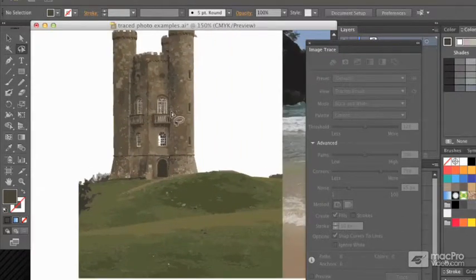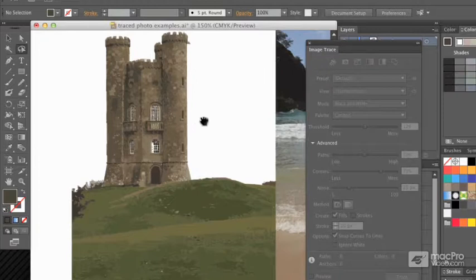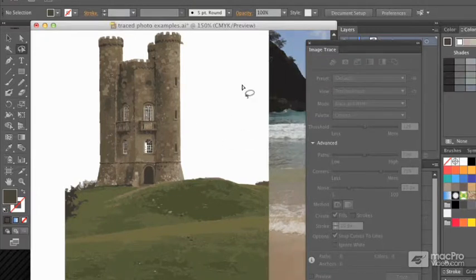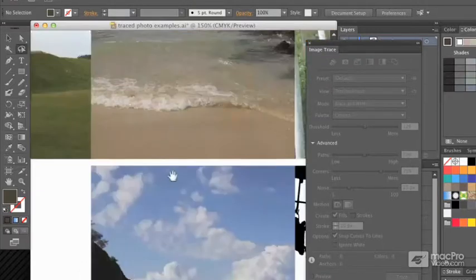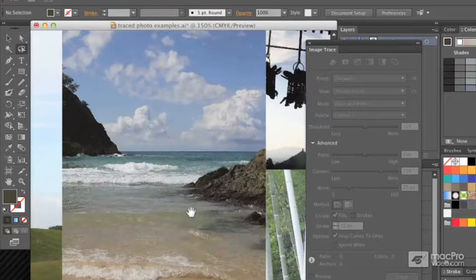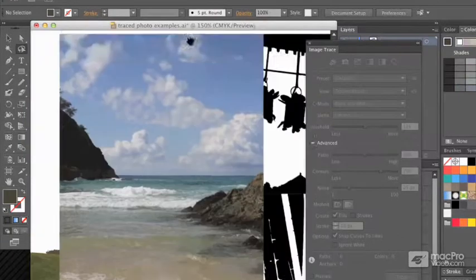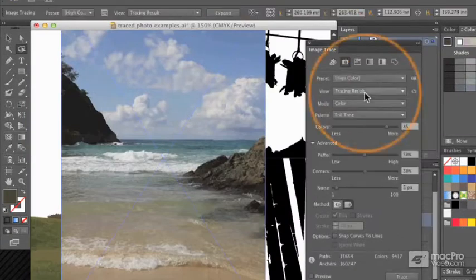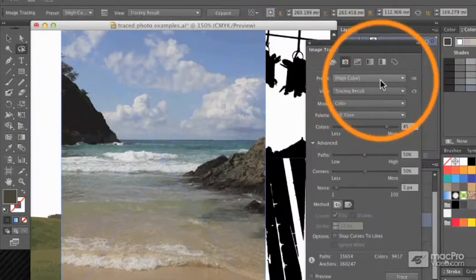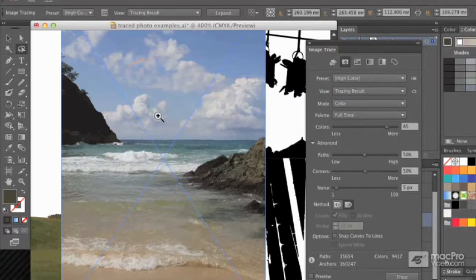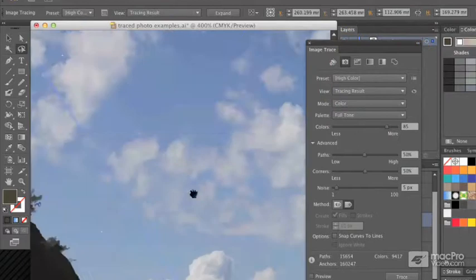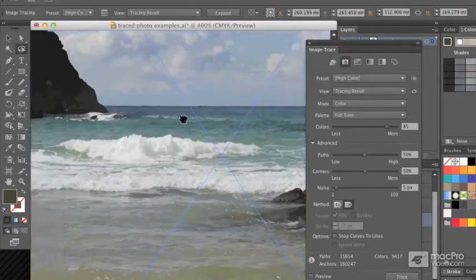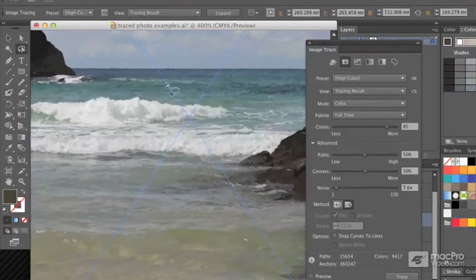The next image, this beach scene, pretty much needs not much done to it at all. I've used the high color tracing preset and we've got some lovely detail in the clouds, and the ocean is looking really quite painterly. It's got lots of things which look like brush strokes, and obviously they're not.